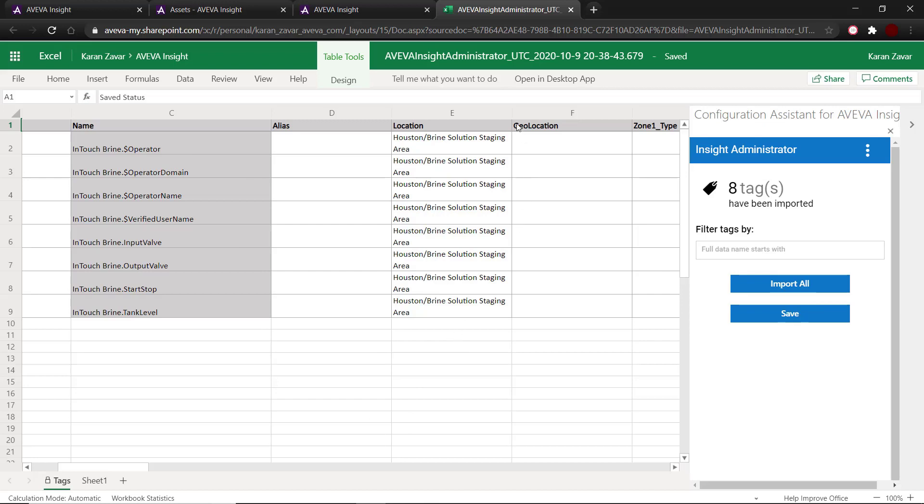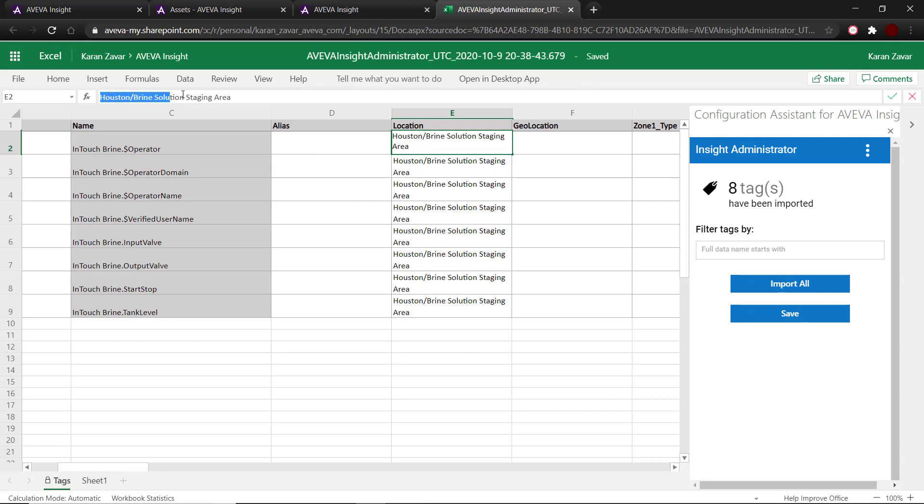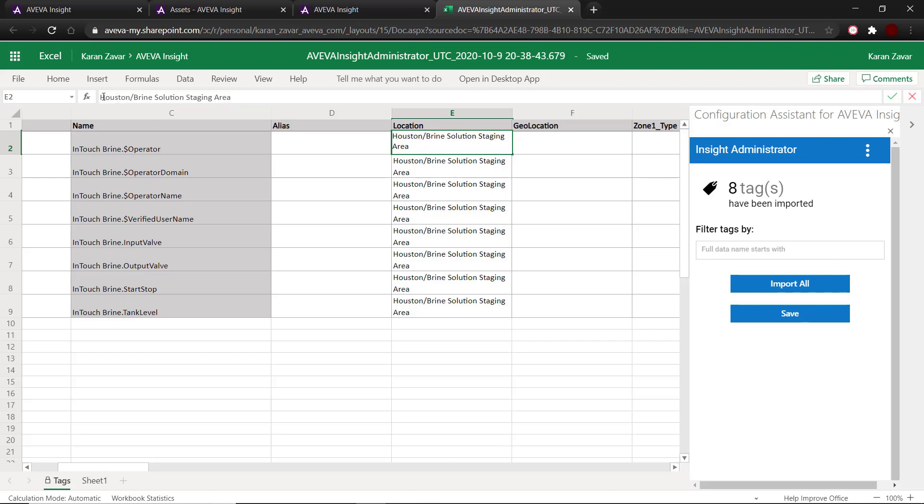This location column is different from the geolocation column. The geolocation column deals with the physical location of the asset. As you can see from the locations here, the syntax is the location of the asset in the hierarchy of the plant with each stage being separated by a slash. So in this case, these tags are being attached under Houston, then brine solution staging area.